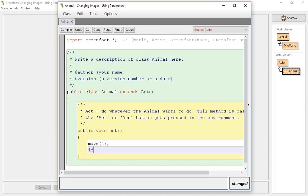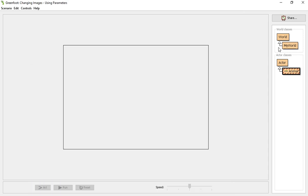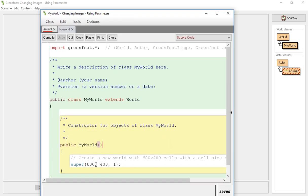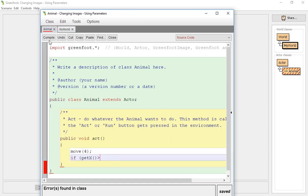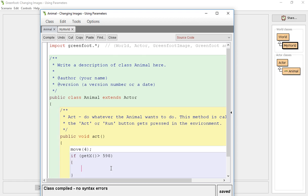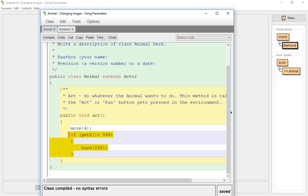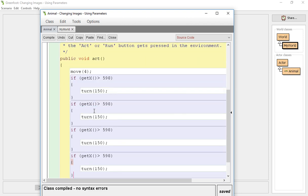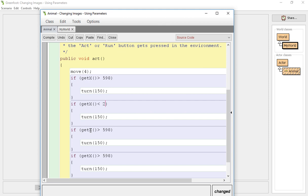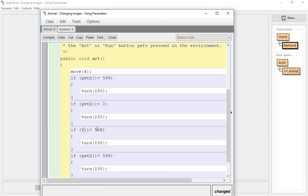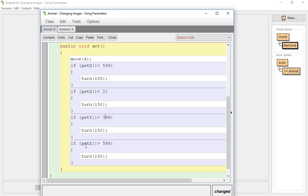Then we're gonna have them if get X greater than - let's check the size of our world, 600. If it's greater than 598 we will have them turn, and we're just gonna turn 150 which will just turn them off of that. Then copy, so we're gonna have our other X, so if it's less than, switch this over to a less than 2, it's gonna turn 150. If get Y is greater than 398, it's 400 tall, and then if get Y is less than 3 we're gonna turn.